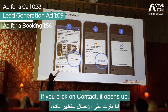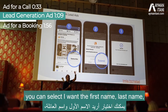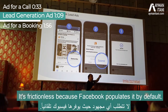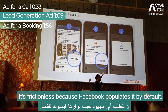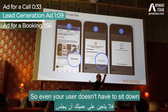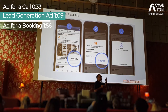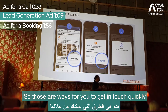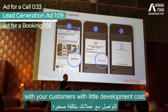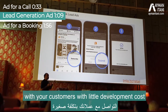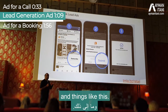When they click contact, it opens up and you can select the fields you want — first name, last name, mobile, and email. It's frictionless because Facebook populates it by default, so the user doesn't have to sit down and fill in their name and mobile. It's already built in. These are ways to get in touch quickly with customers with little development cost.